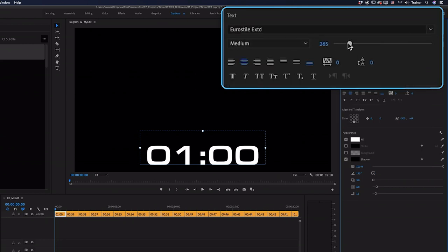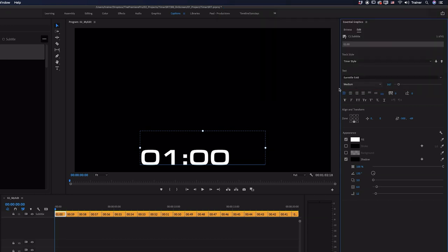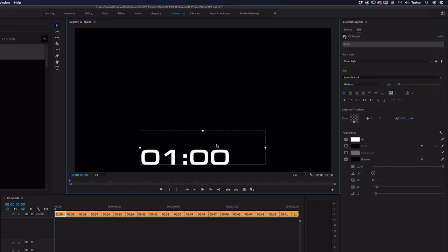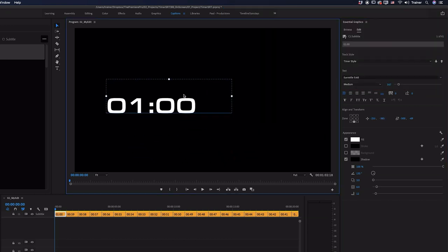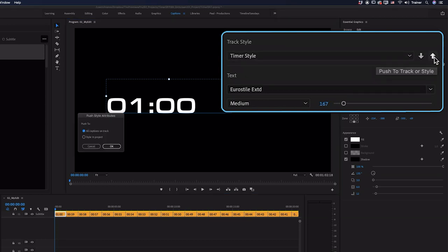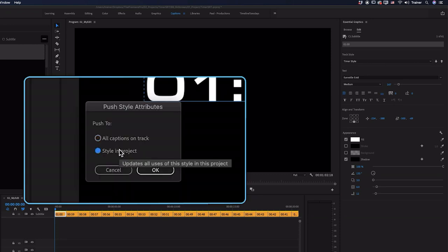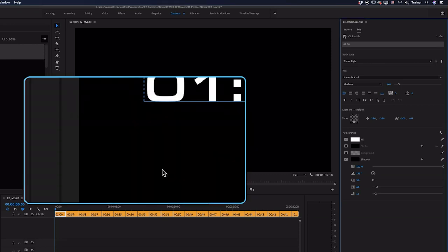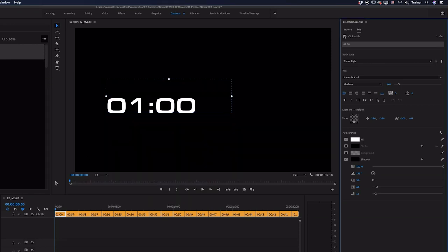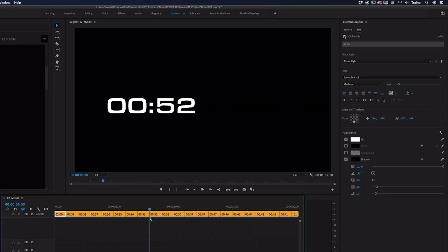I can also change the font. And I recommend setting your alignment to left so all of the numbers don't move around as they're changing. And to change the position, you can actually just click the text box and move it around on the screen. And then when you're happy with how this looks, all you need to do is go back to that track style drop down. And you want to click this up arrow here, push to track or style. And you want to choose style in project and click OK. And now that's going to update all of the timers in this sequence so they all look the same.